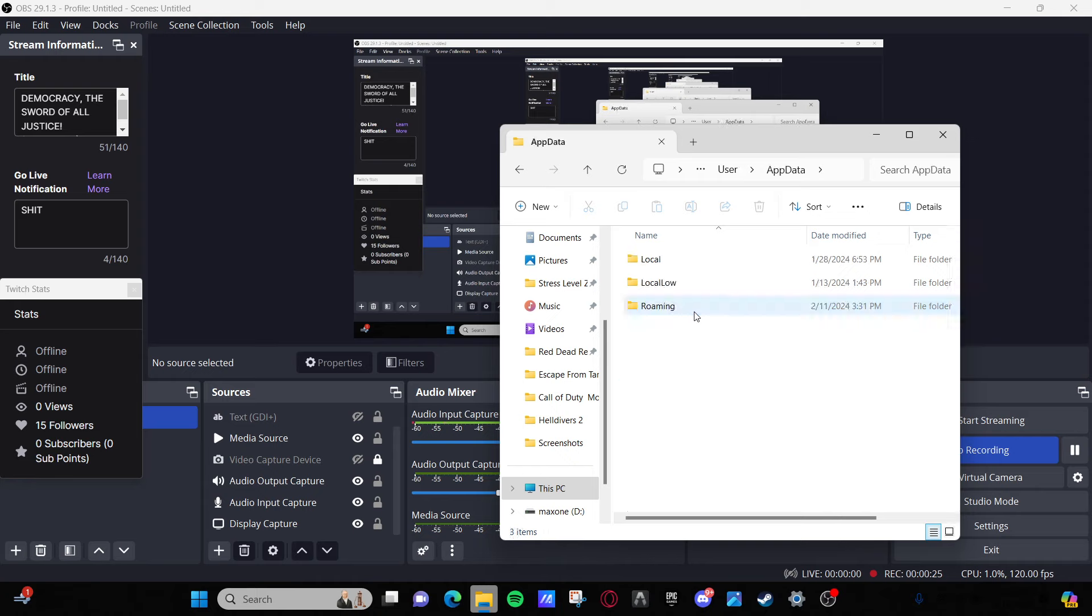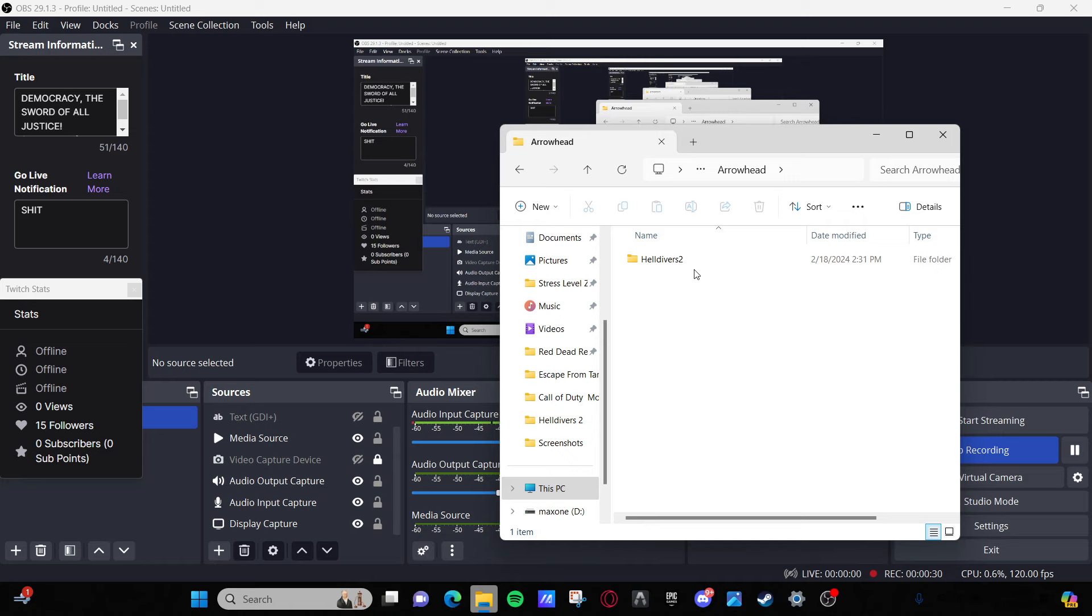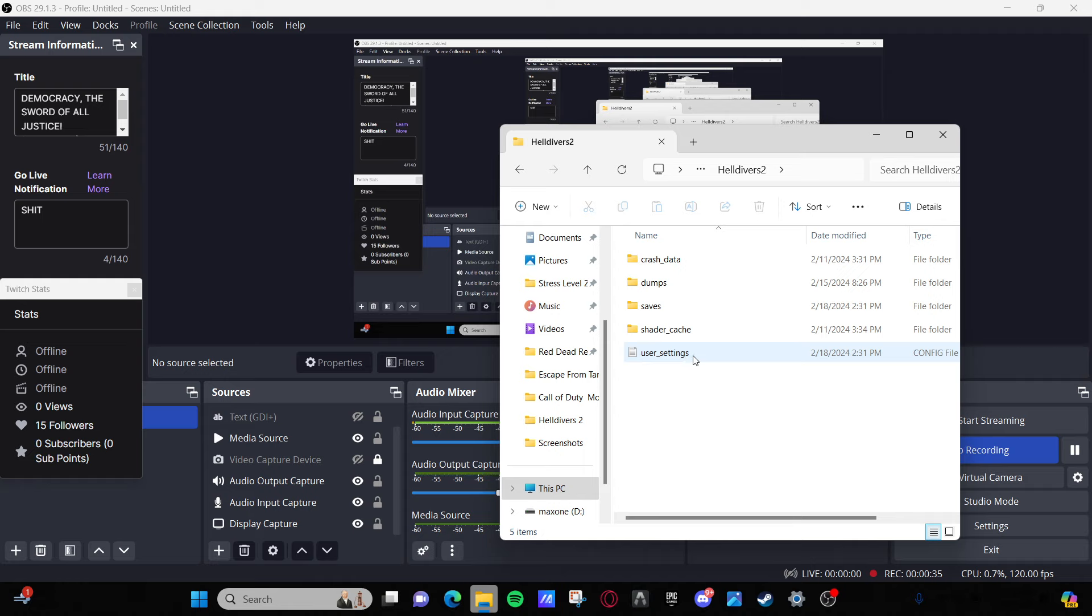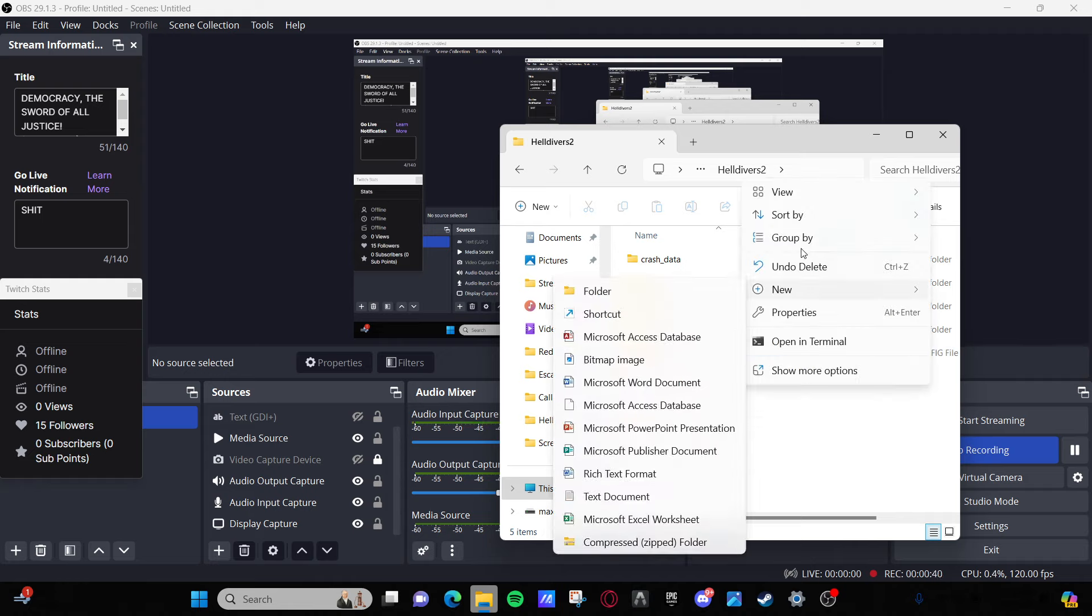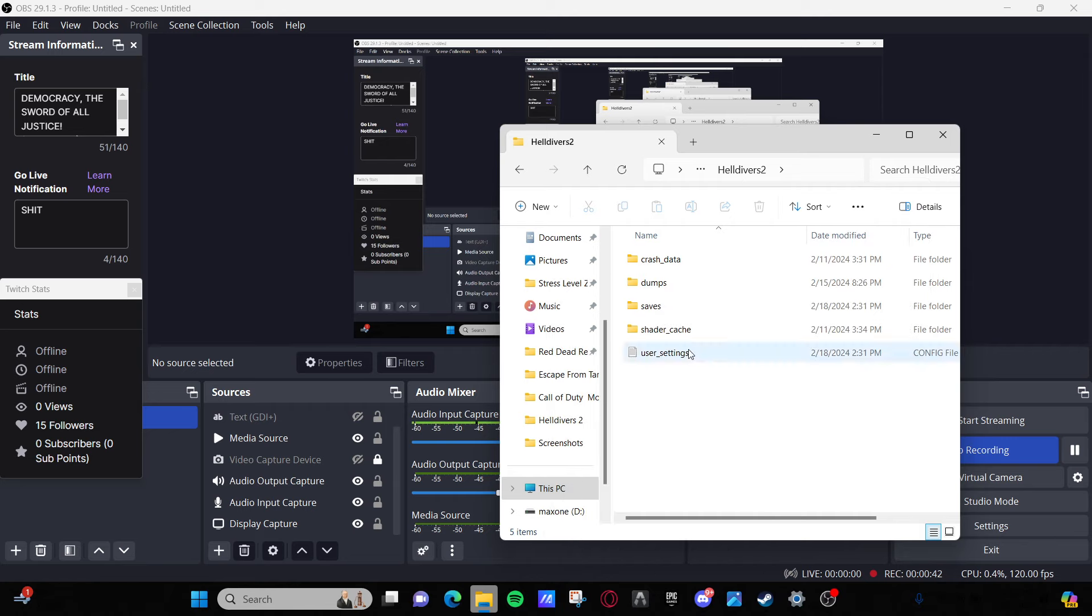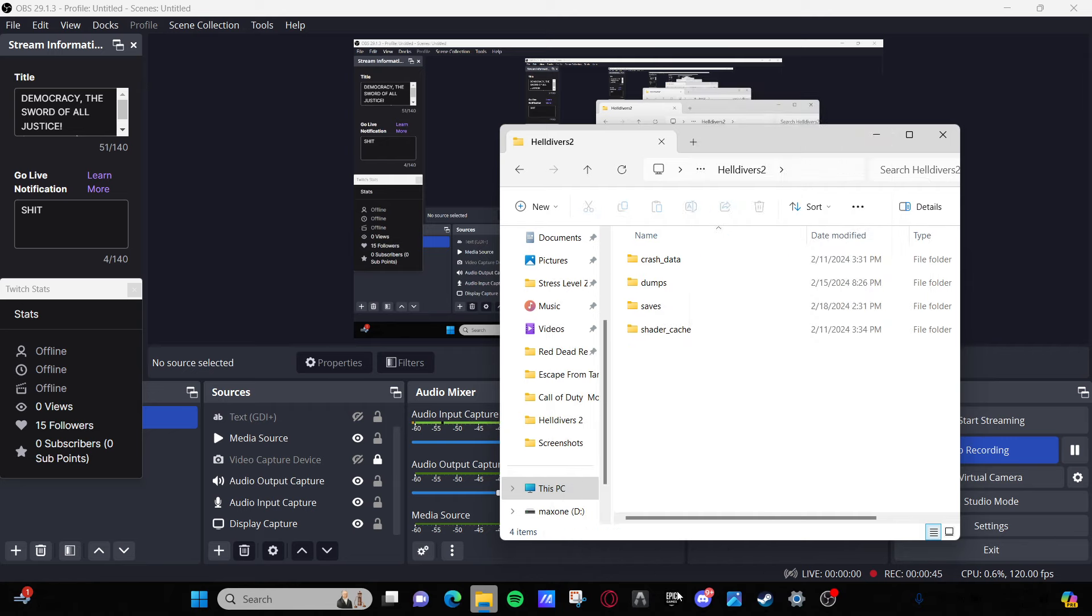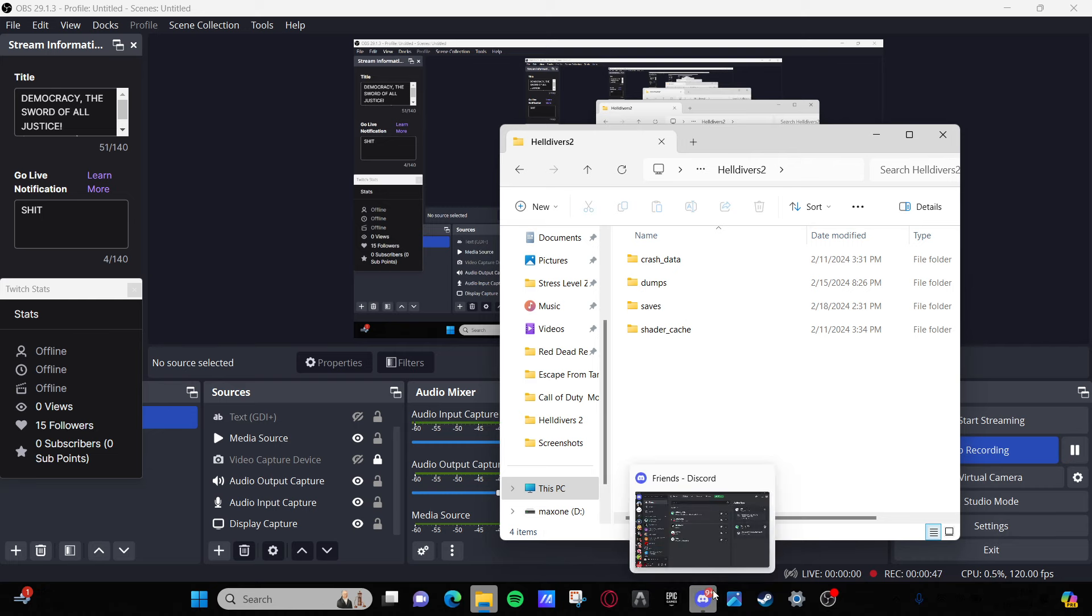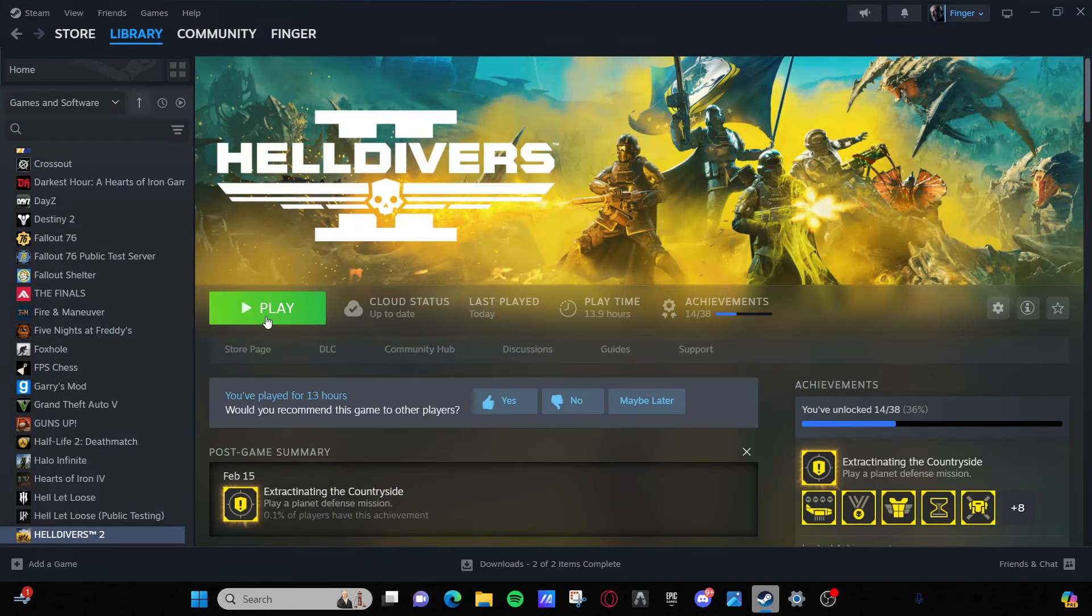Go to AppData and you're gonna go to Arrowhead, Helldivers 2. I already did this, so you're gonna delete the user settings config file. Just gonna do that and you're gonna relaunch the app.